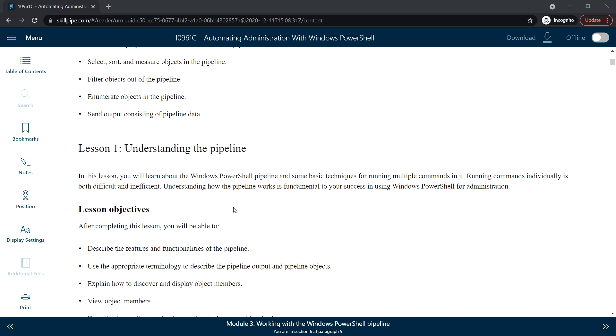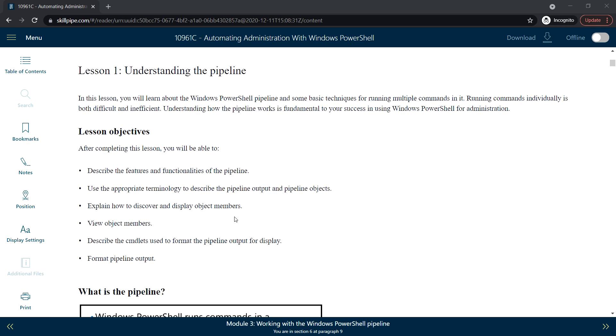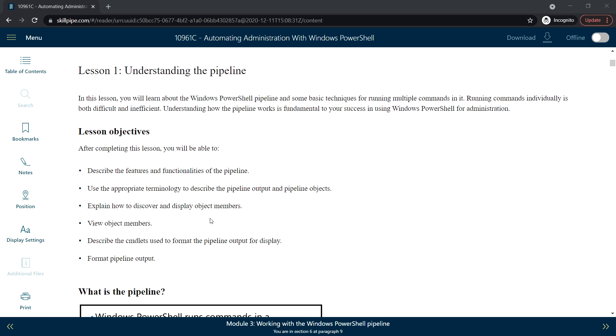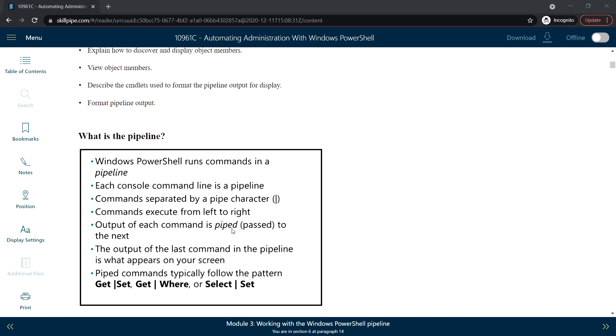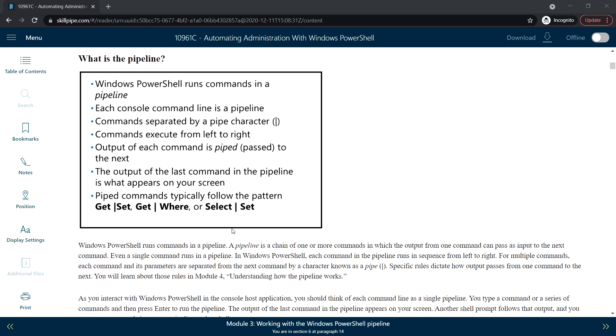Next, Lesson 1: Understanding the Pipeline. In this lesson we will learn about what is a PowerShell pipeline and some basic techniques for running multiple commands on it. Running commands individually is both difficult and inefficient. To be successful in PowerShell administration, it is fundamental to understand how the pipeline works.